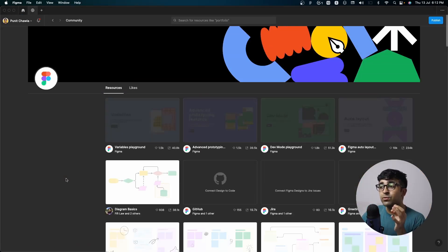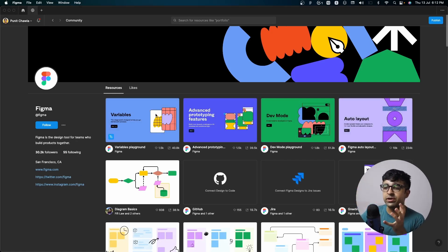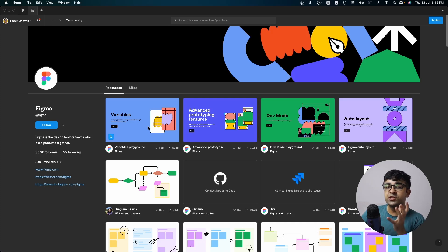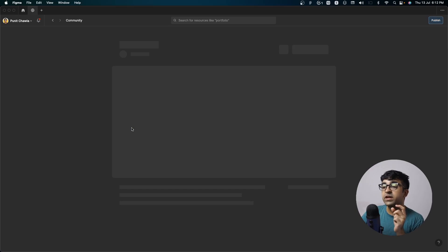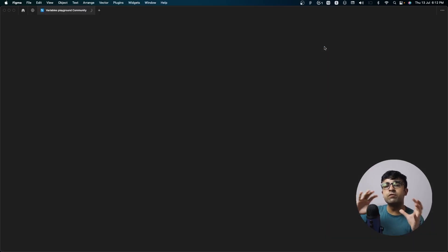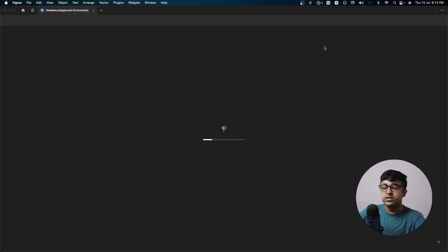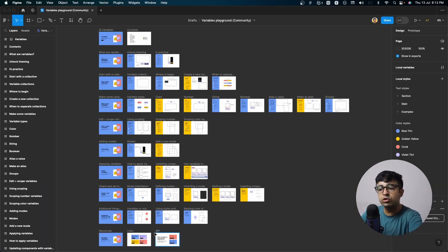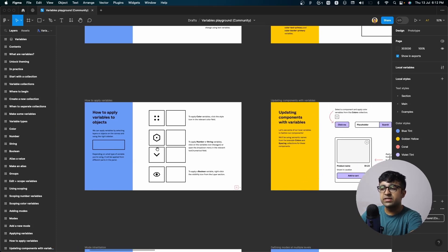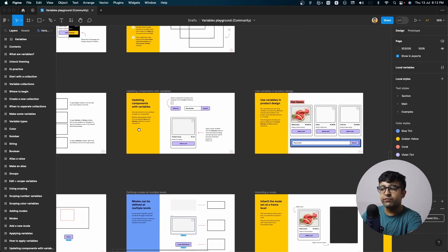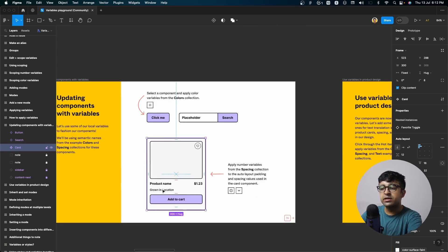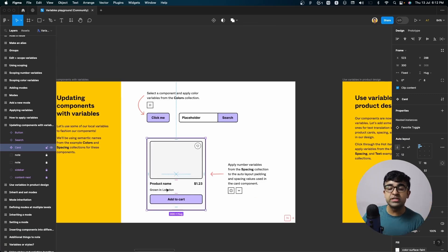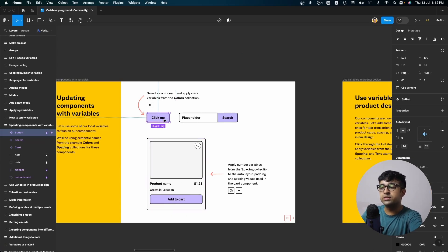This next one is called Playgrounds by Figma. Now they have this library of playgrounds here, which is basically introducing new features and helping you learn new features. There is a variables playground. It will be an entire kit constituting of various components which are fit in with variables. So essentially, it's teaching you how to use variables using a very interesting way with examples on how different things can be done. There are these different components which you can reuse in your own designs, but also which help you learn new things.